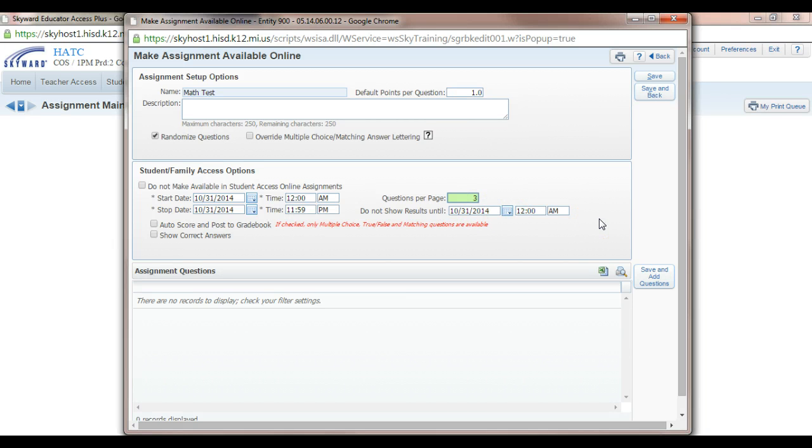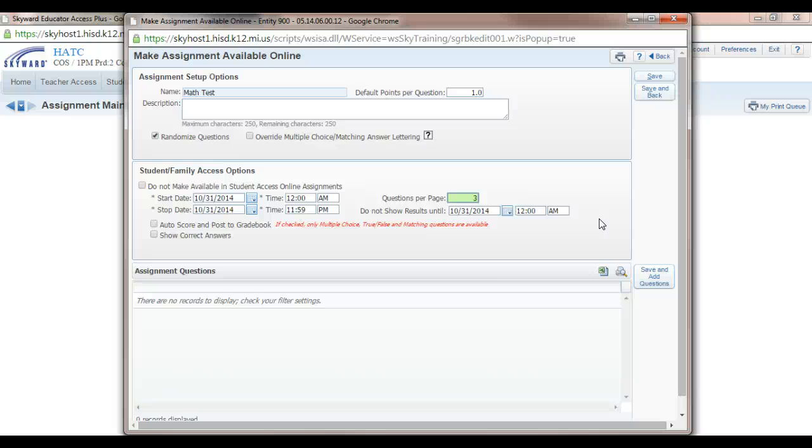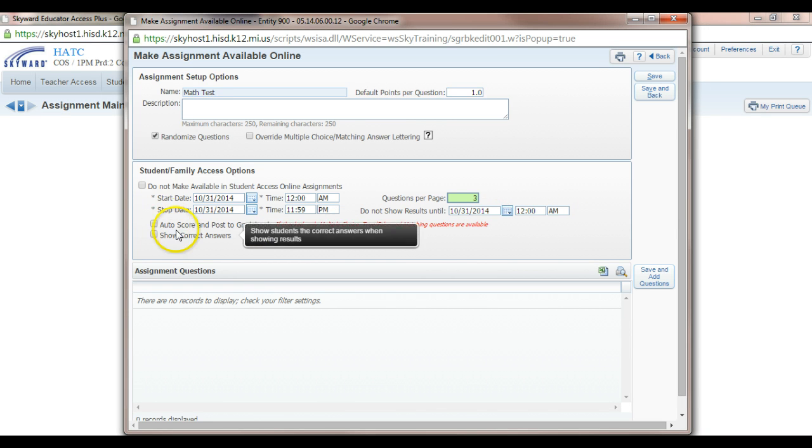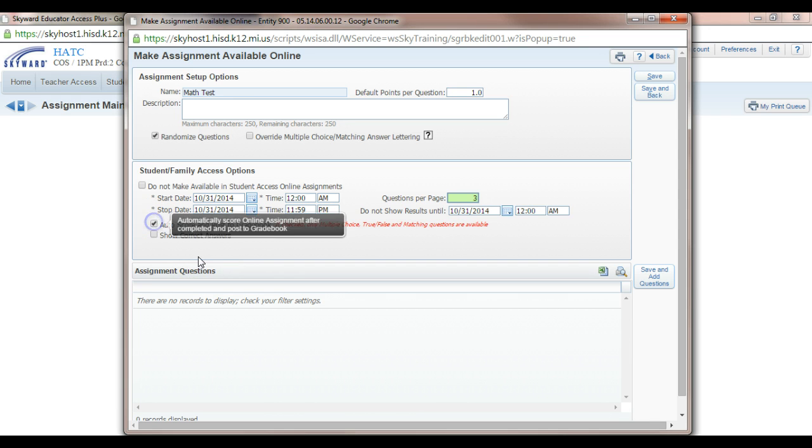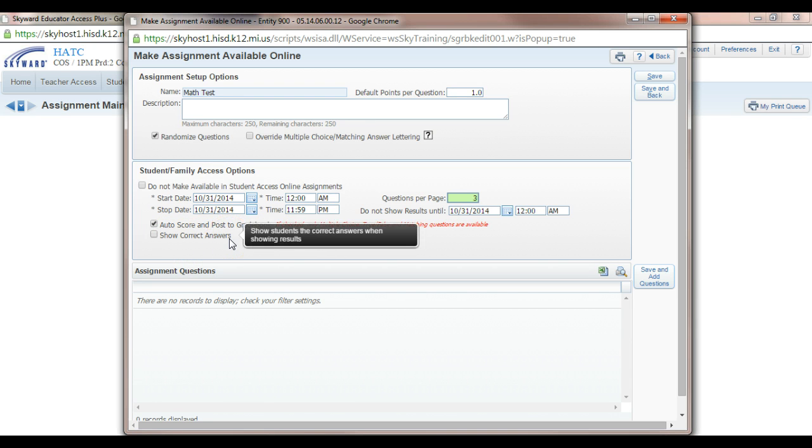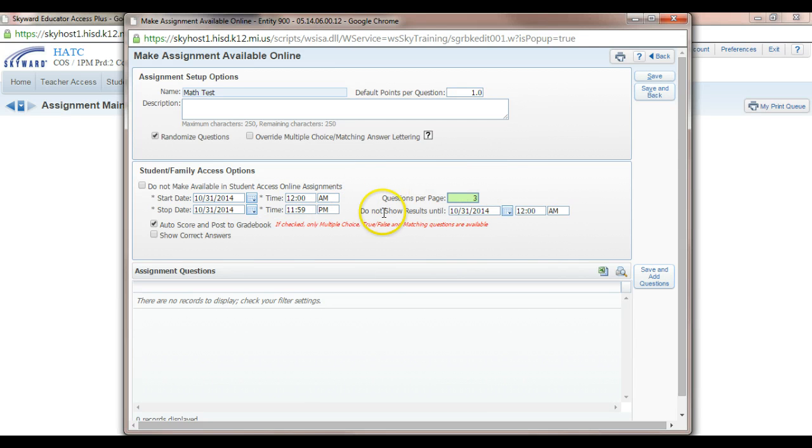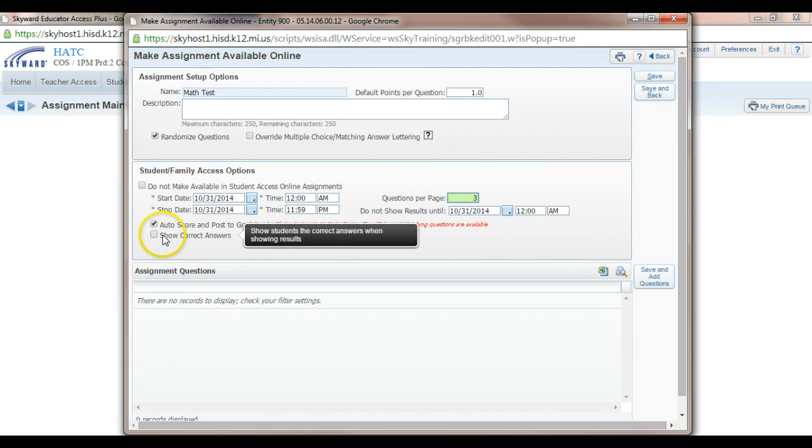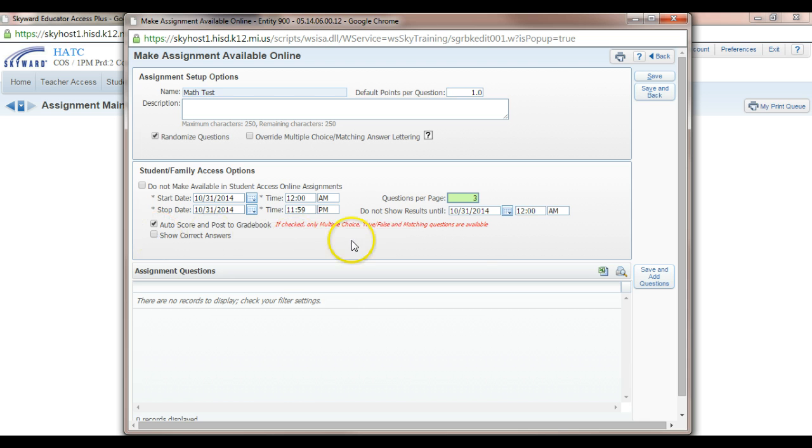You can have your results shown immediately, but that way students will have less chances of cheating if results are shown instantly. It's your preference, whatever you'd like to do. So the next thing is auto score and post to gradebook. That is a huge feature that Skyward has. And you can have correct answers be shown. So once they submit it and this time right here is available, then correct answers can be shown. You can have that checked on or off if you'd like. Alright, so we have this part set up.